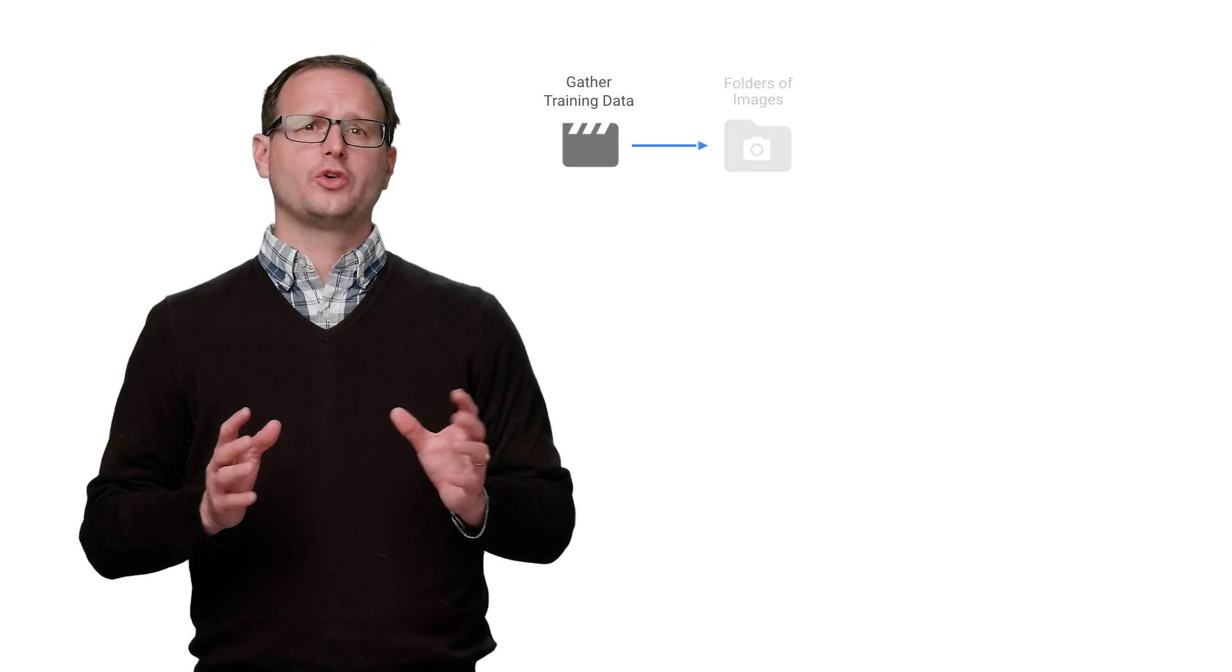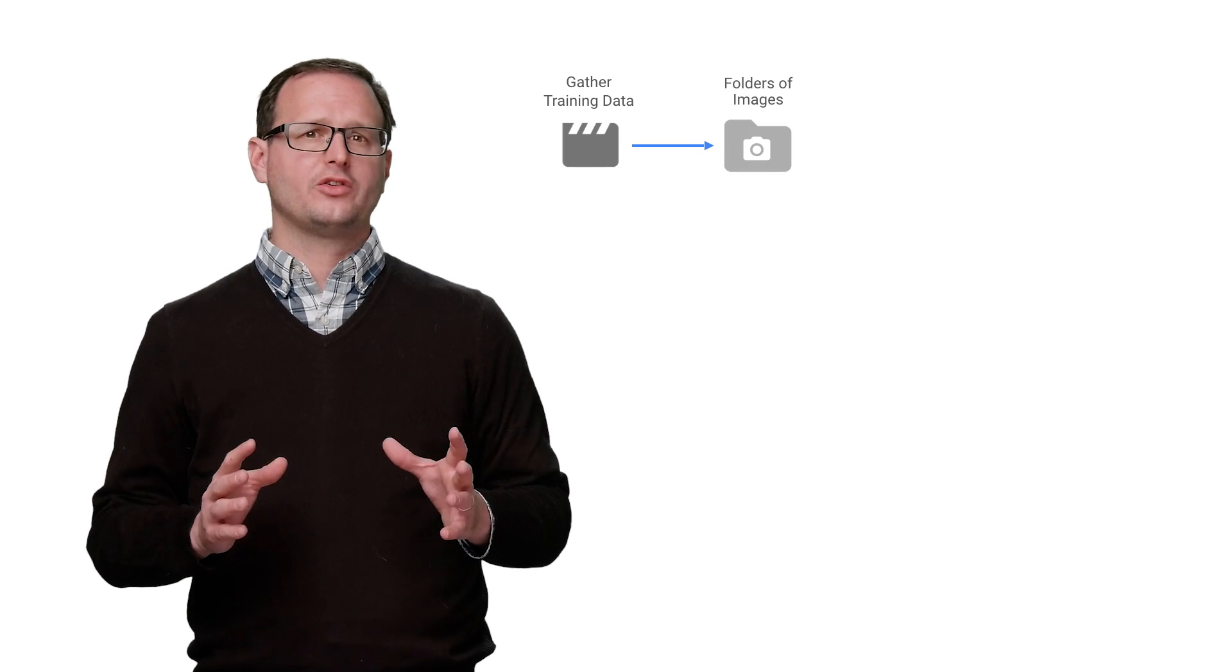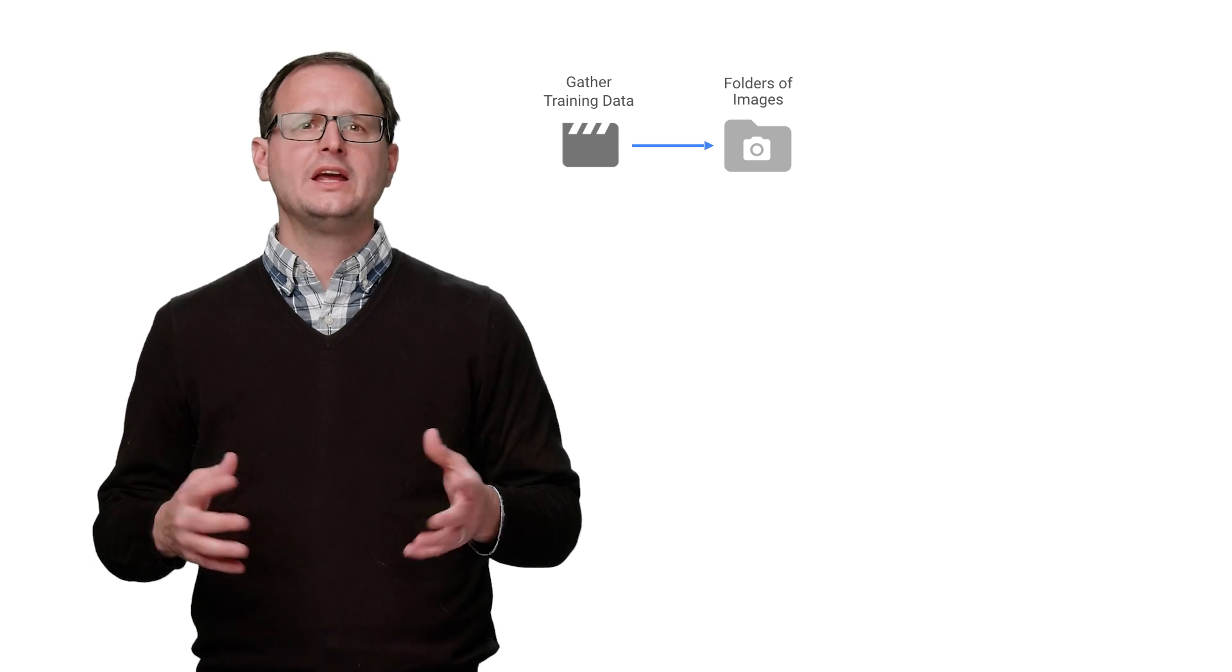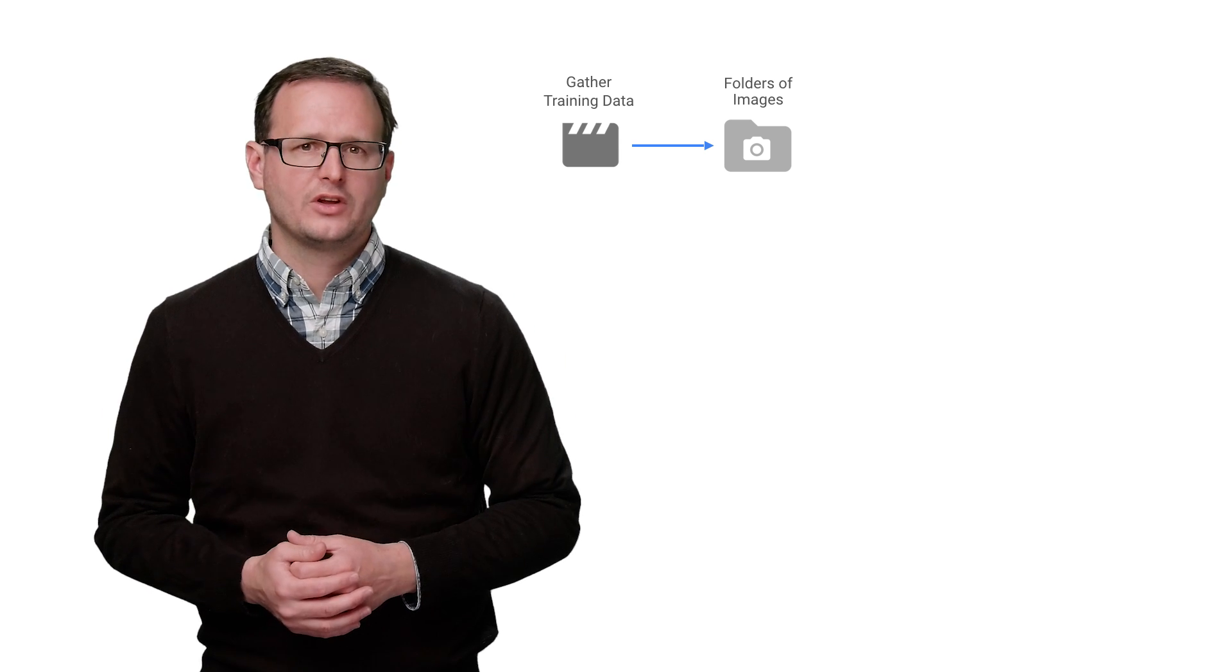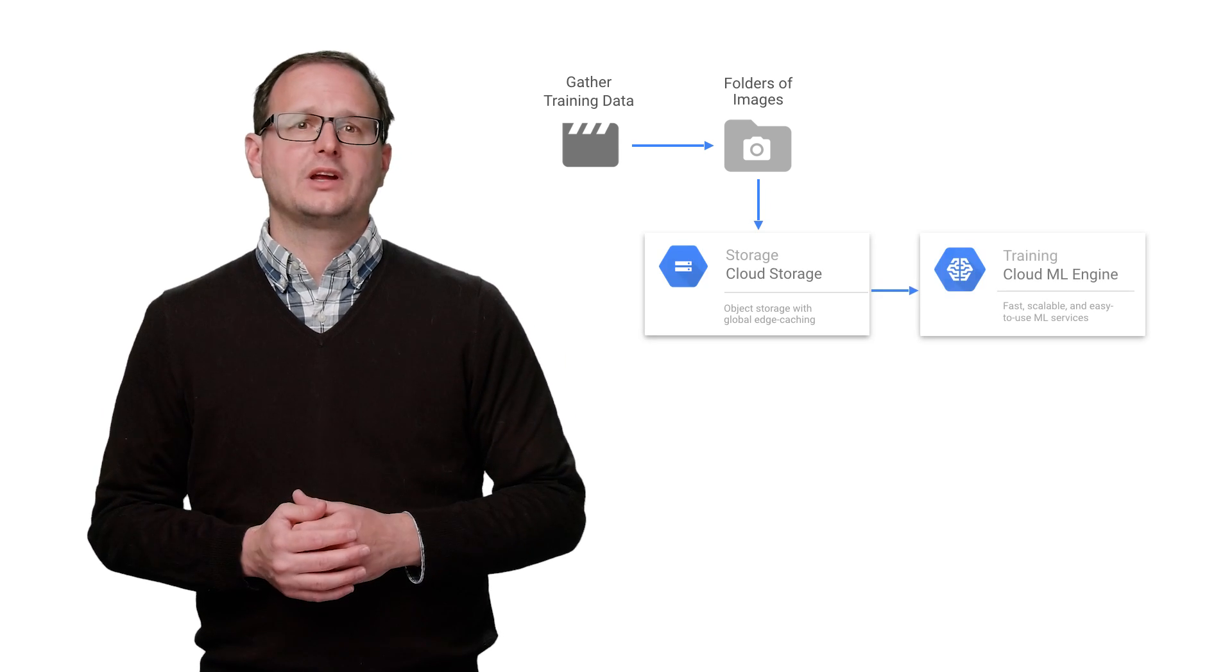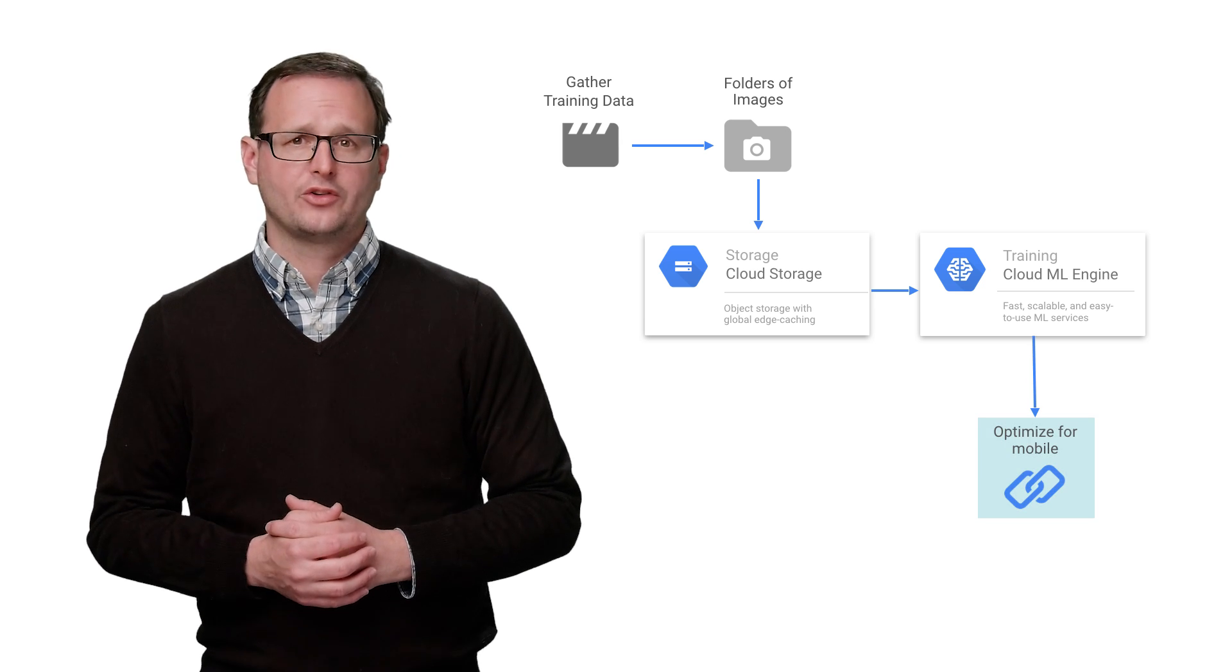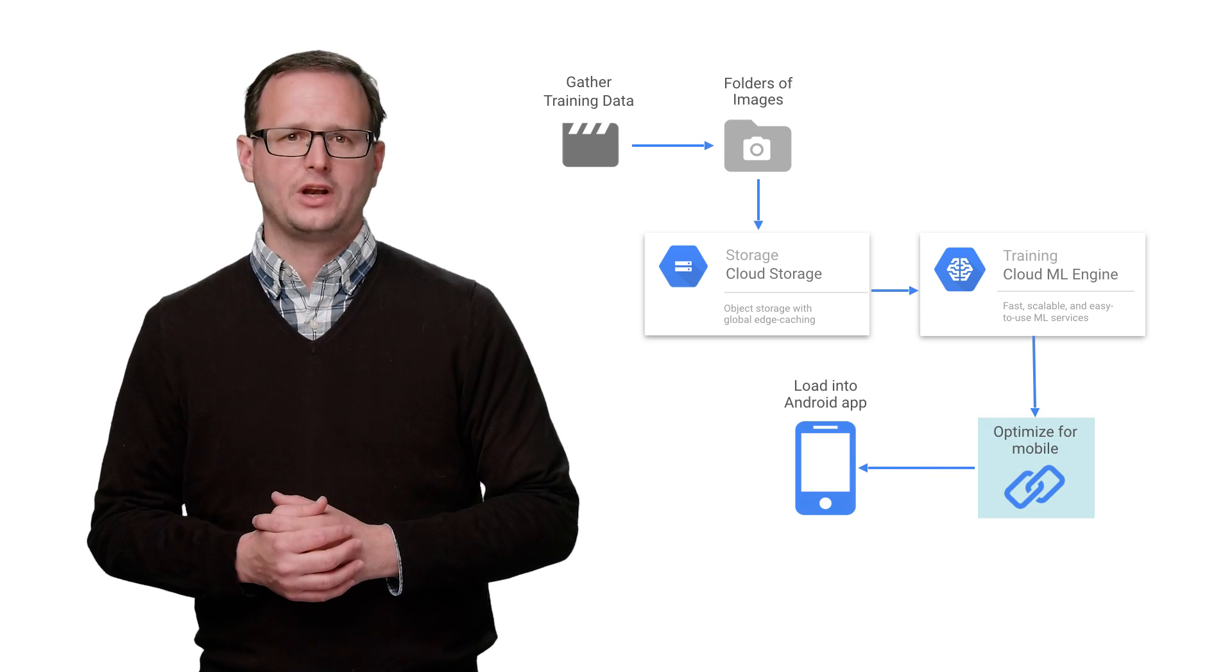A great example is adding customized image recognition to your mobile app that works in real time and offline. We start by gathering the training data, which includes the objects we want to recognize in lots of variations—multiple angles, different lighting, different backgrounds, and orientations. The images of each object get stored in its own Google Cloud Storage folder, ready for use in training the model.